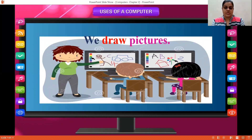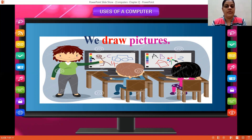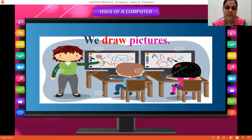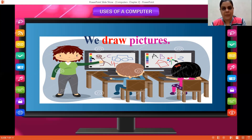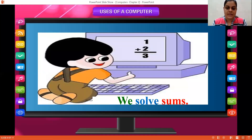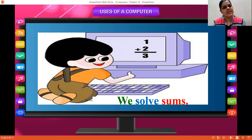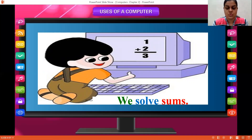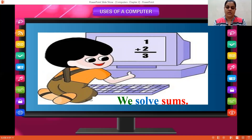We draw pictures. You can draw pictures at your home on your computer. The little children in the picture, they have drawn something — they have written A, B and they have colored also. So you can do that as well with the help of a computer. Then, the next one: we solve sums. Computer can solve sums as well. This little boy is solving 1 plus 2, solving sums with the help of computer.